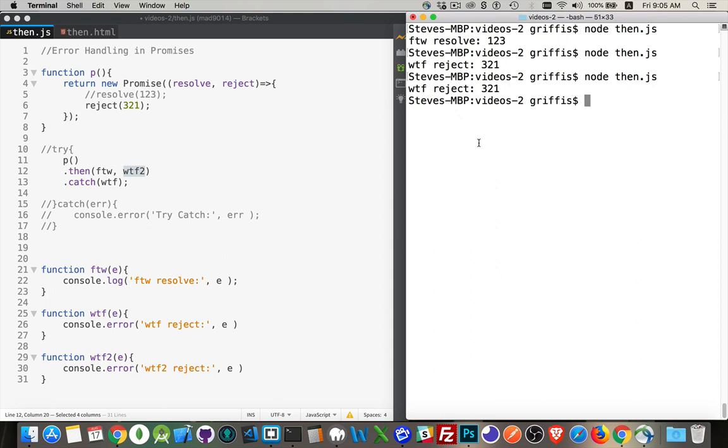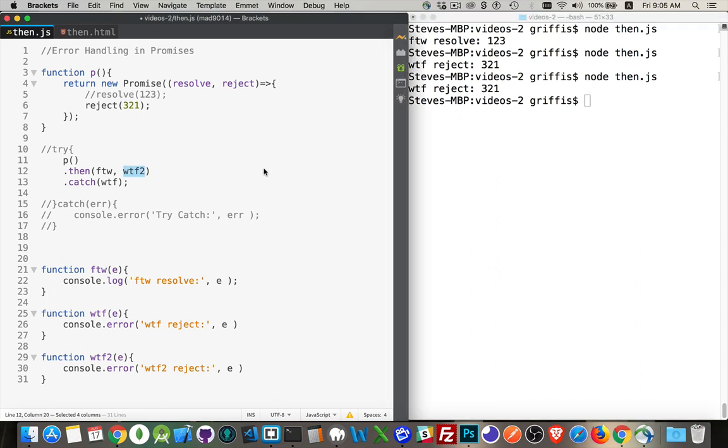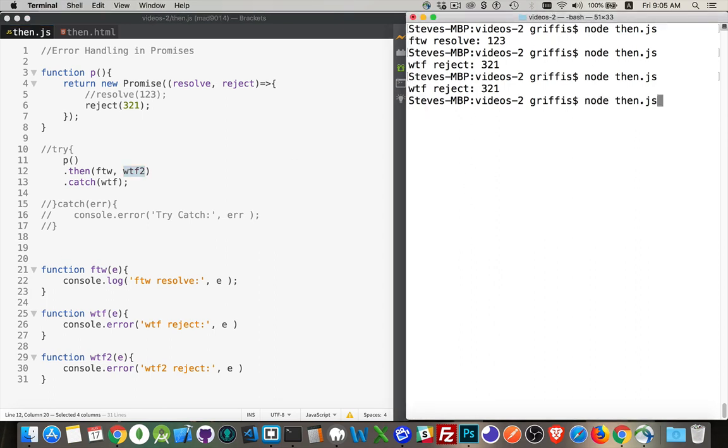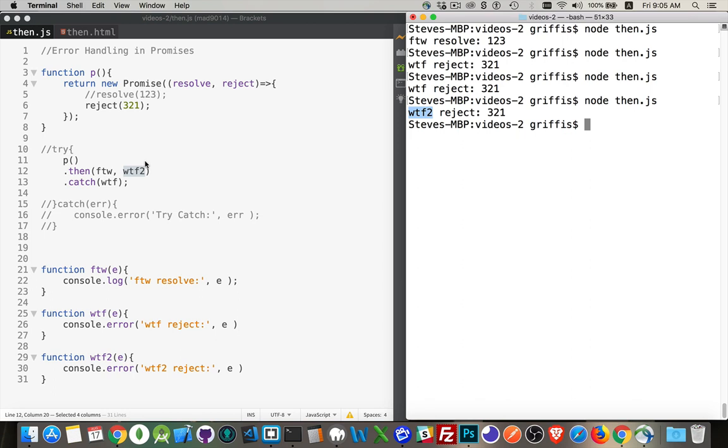If we run this again. Oh, got to save it first. And there we are. WTF 2. This method got called. So I can have both catches, but only the first catch is going to run. This comes before this. If there's a reject that comes from the promise, this is the one that's going to run.